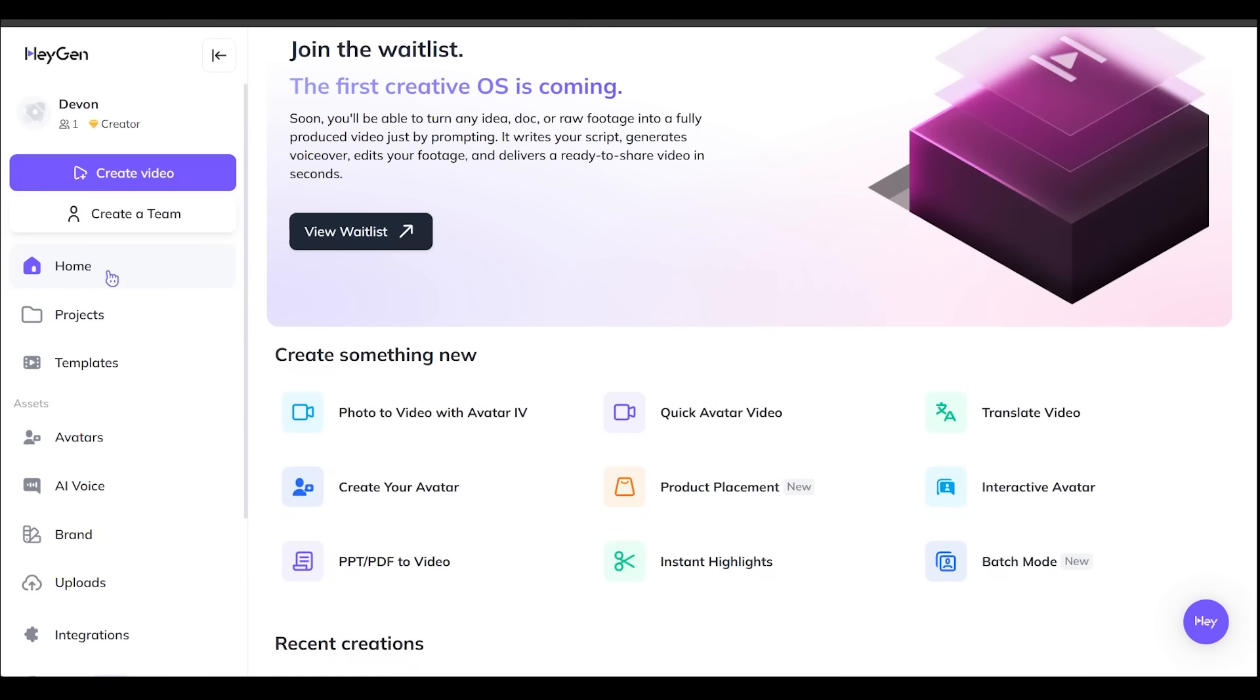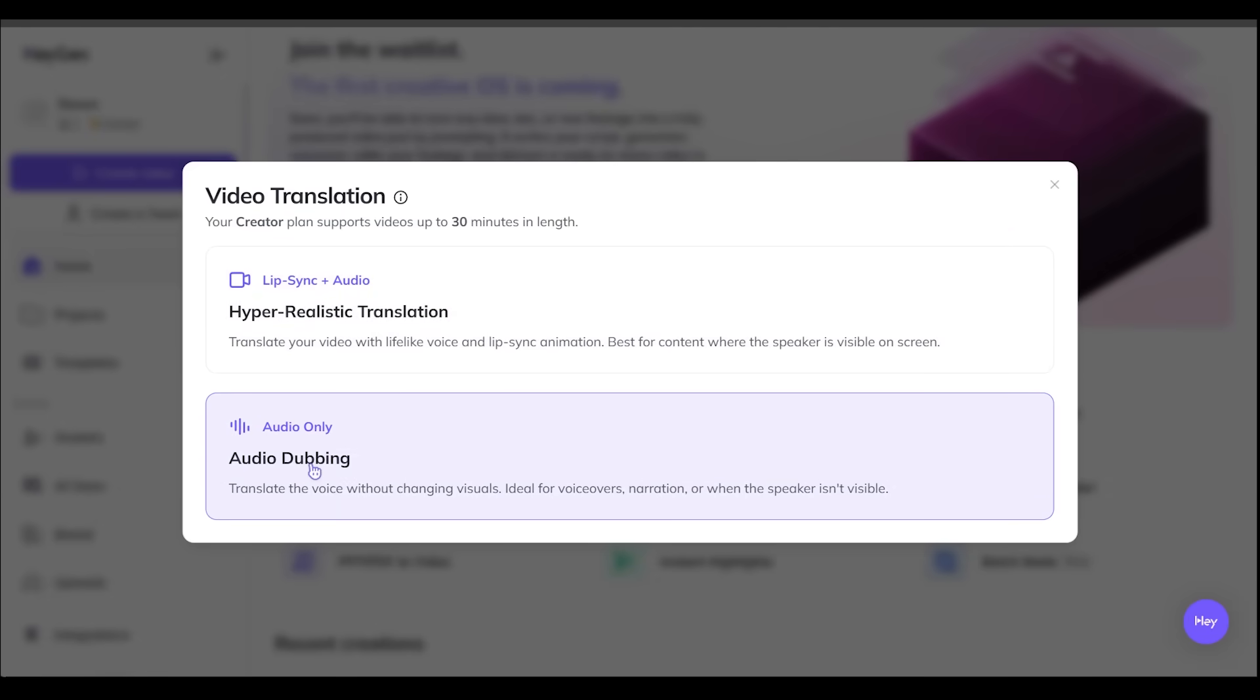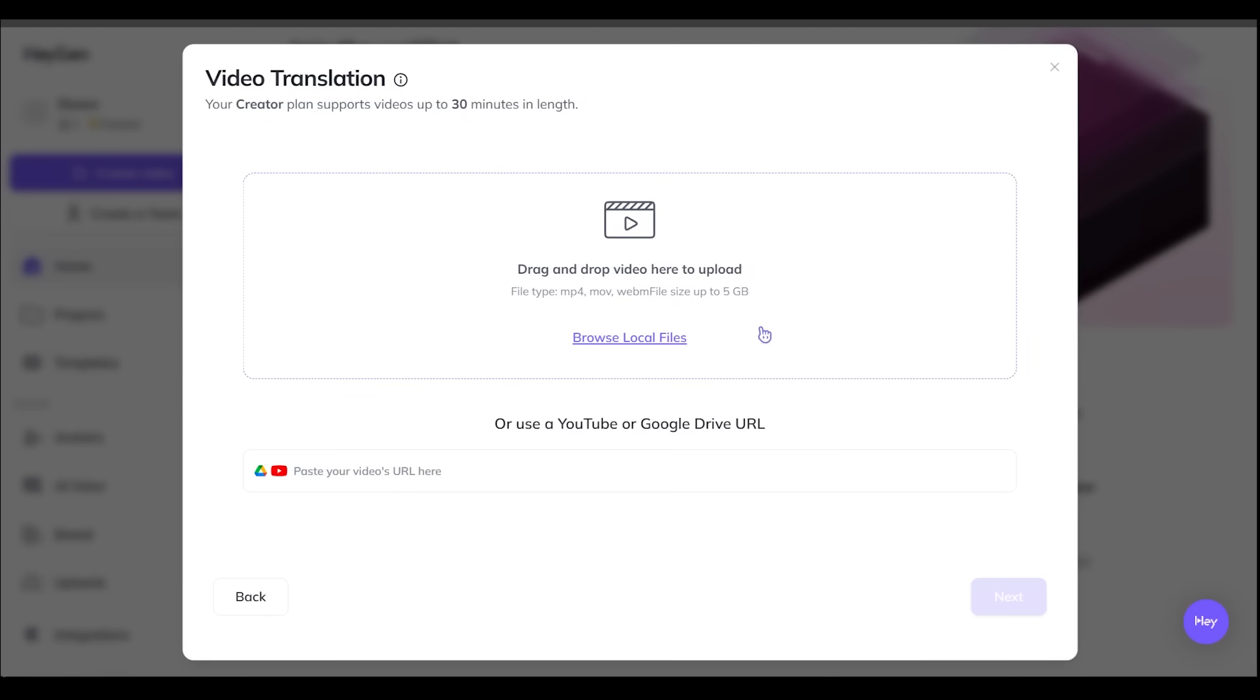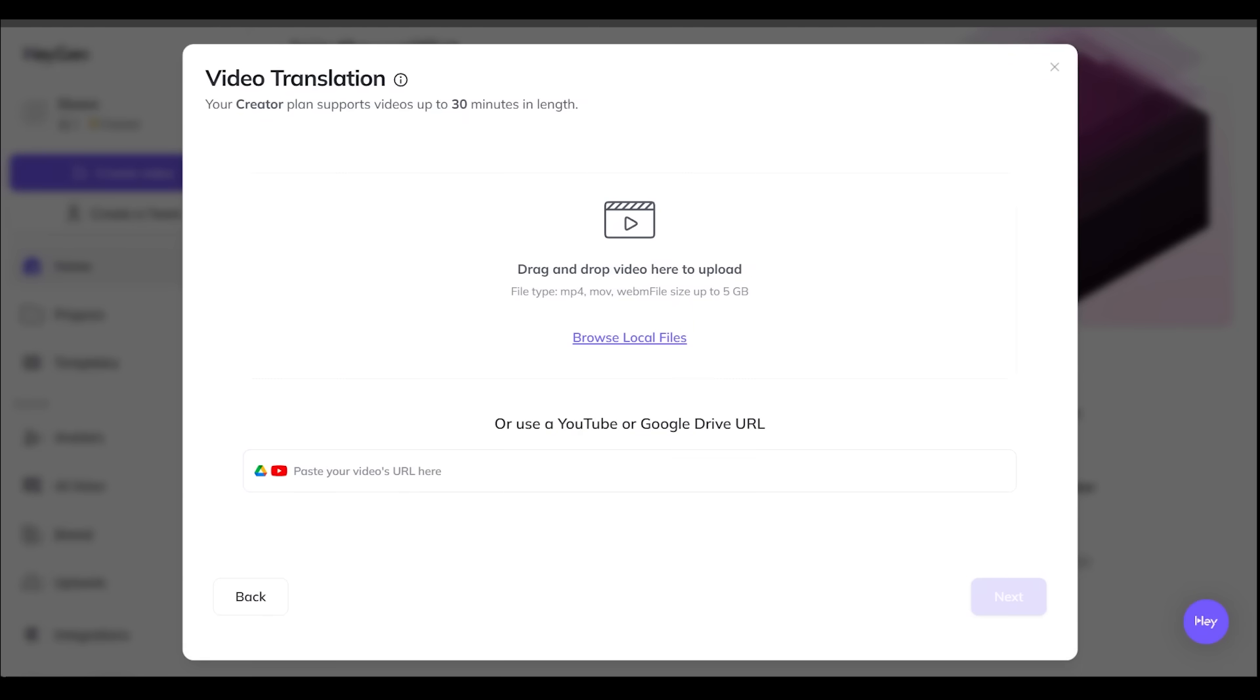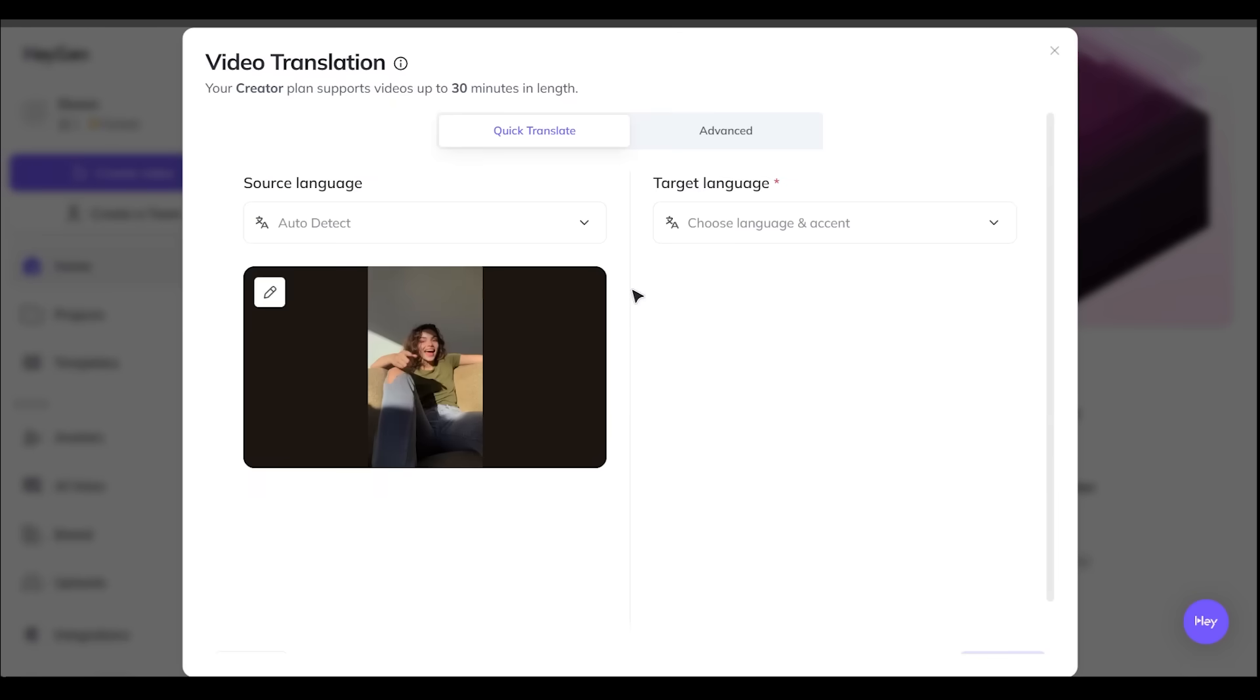Let's go ahead and close this preview here. All right, we are back on the homepage here and I want to jump over to translate video. We've got two options here. We've got hyper-realistic translation and auto-dubbing. Let's go ahead and click this first one right here. All right, so this is where we can go ahead and drag and drop our video here. So let's go ahead and drag in the video that we just created here. So I've downloaded the video of Bailey here with our script that we made.